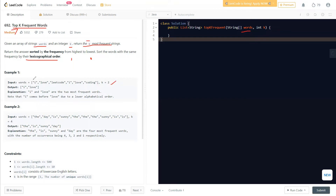In example one, 'i' appears two times and 'love' appears two times, while 'coding' and 'leetcode' appear one time each. We need to select the two words with maximum frequency. Both 'i' and 'love' have frequency two, so we sort them lexicographically — 'i' comes before 'l', so 'i' is listed first. For different frequencies, we sort highest frequency at the front and lowest at the end.